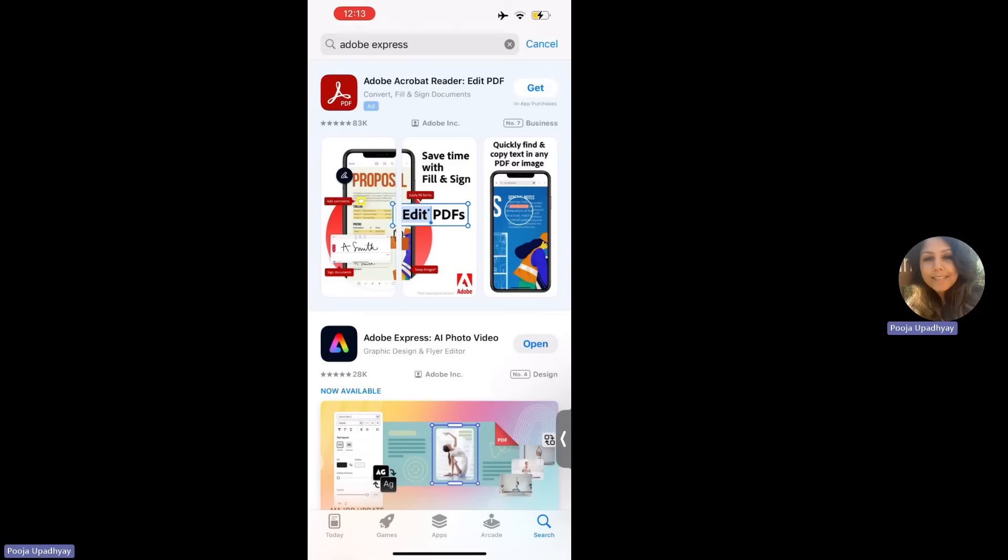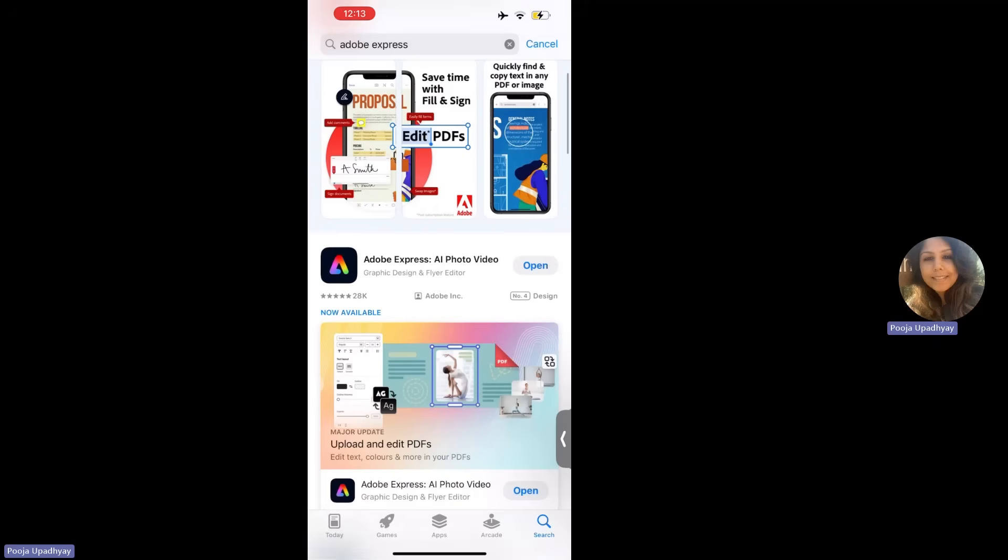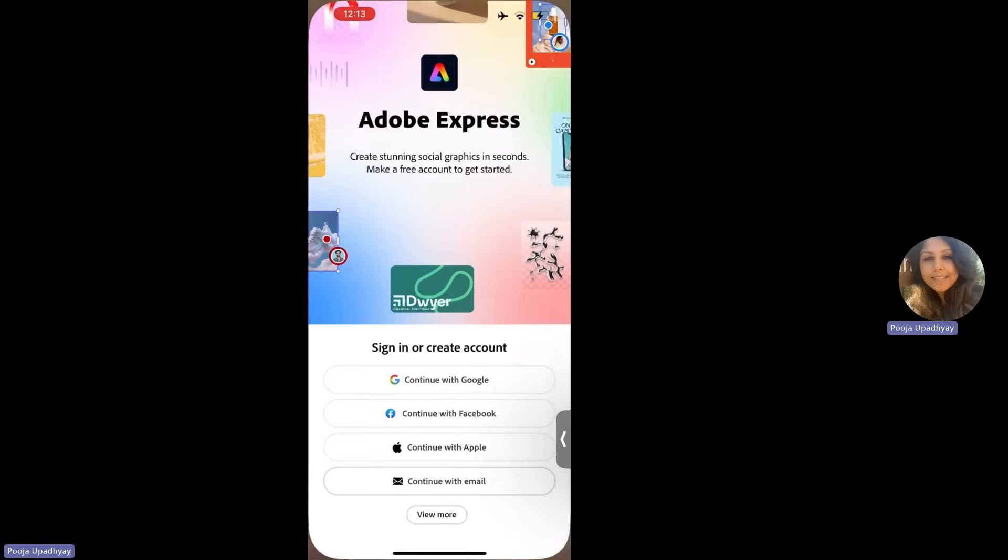Hello everyone, today we are going to learn how to install Adobe Express in your mobiles. Go to App Store or Play Store and type Adobe Express and you will find Adobe Express AI app on it. Please download that app and once that is downloaded, open the app.